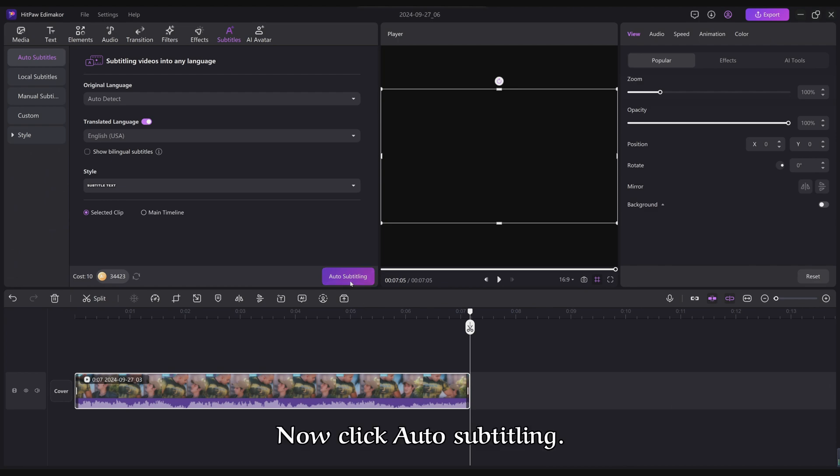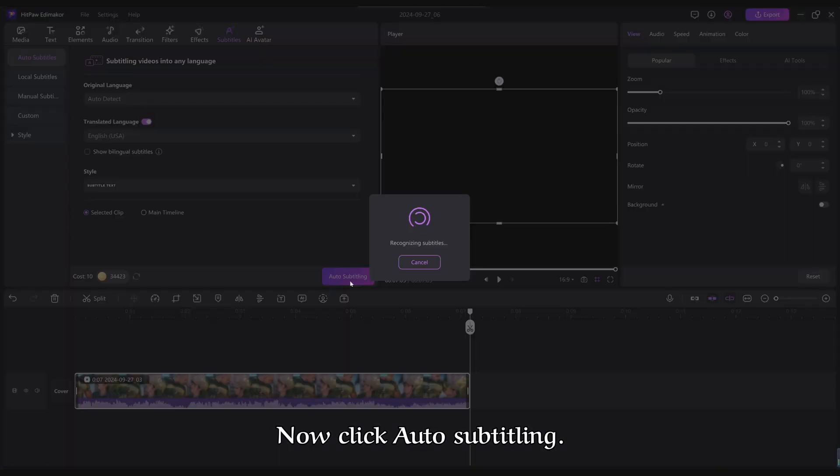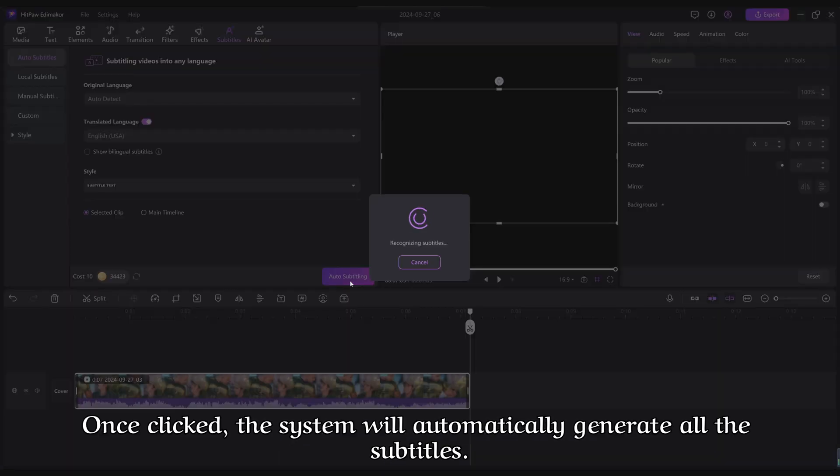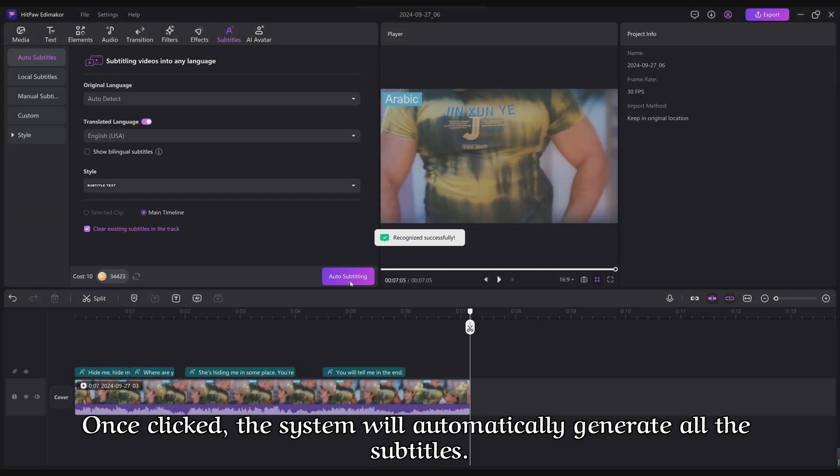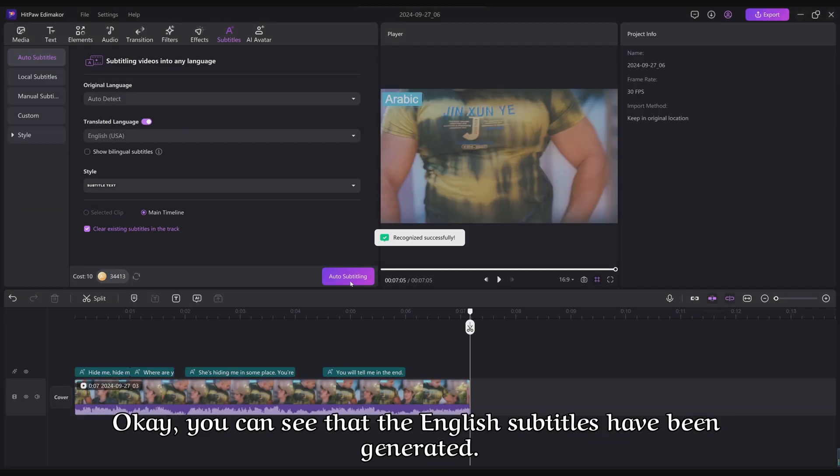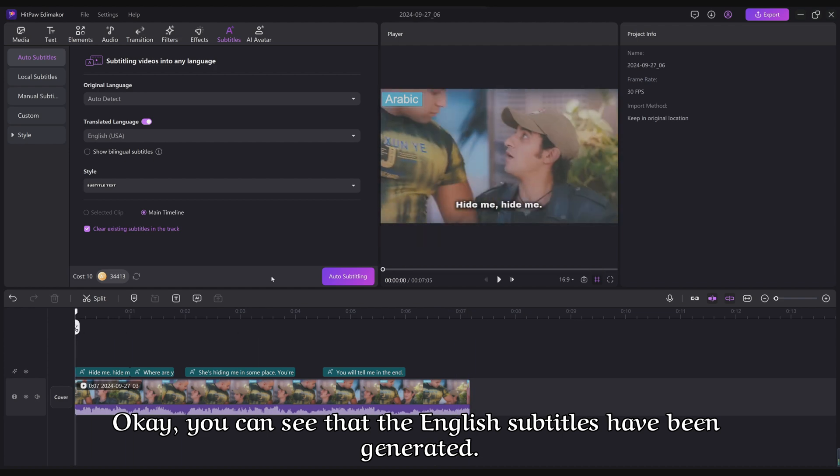Now click Auto Subtitling. Once clicked, the system will automatically generate all the subtitles. Okay, you can see that the English subtitles have been generated.